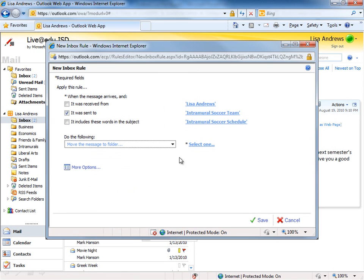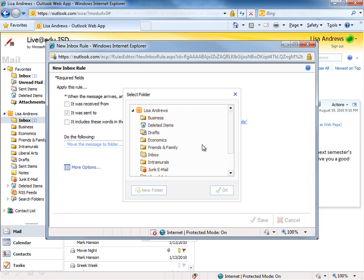I'm going to move this to a folder. I then need to select the folder that I want to move it to. Well, I have a folder called Intramural, so I'll select that.